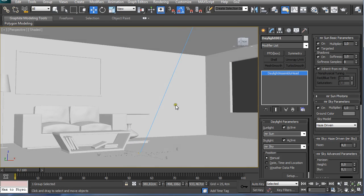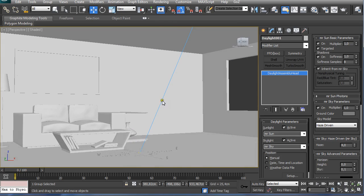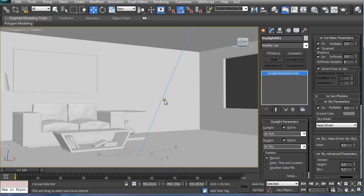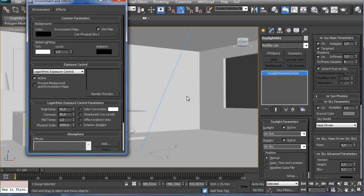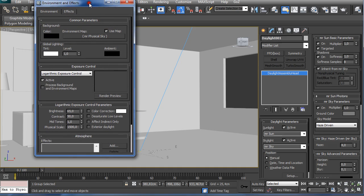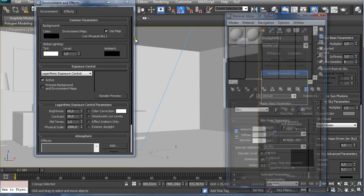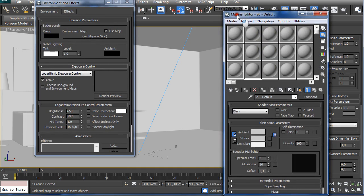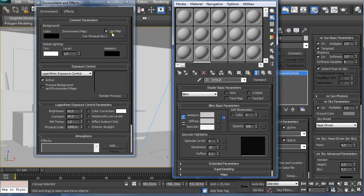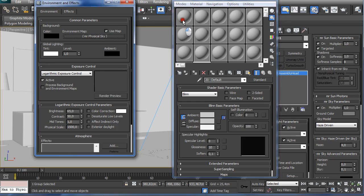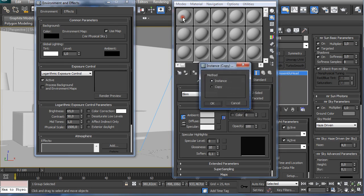Sometimes you create this kind of render view where you can see the outside. If you want to use the bitmap for your background image, just press 8 on the keyboard, pressing M on the keyboard to make the material editor visible and the environment and effects window visible.